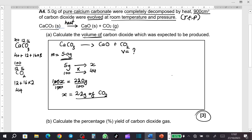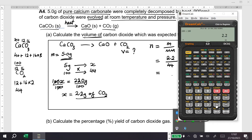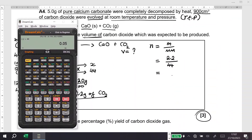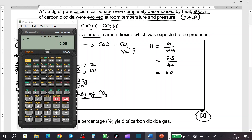Now I'll find the number of moles of carbon dioxide. Number of moles equals mass over molar mass. So number of moles of CO₂ equals 2.2 over 44, which gives 0.05. So the number of moles of carbon dioxide is 0.05.